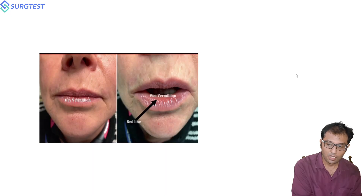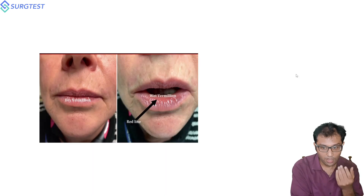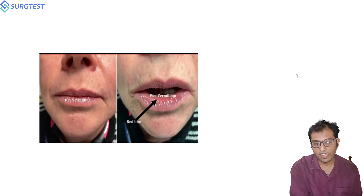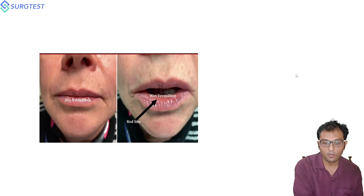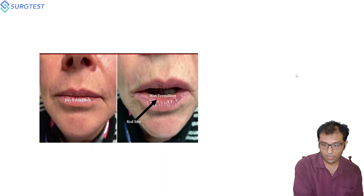As already discussed in staging class, the lip is divided by the red line into a wet vermilion, which is the mucosal part inside, and the dry vermilion. The dry vermilion is no longer part of oral cavity cancer staging — it is part of cutaneous carcinoma staging. Only the wet vermilion is part of oral cavity staging for lip cancers.